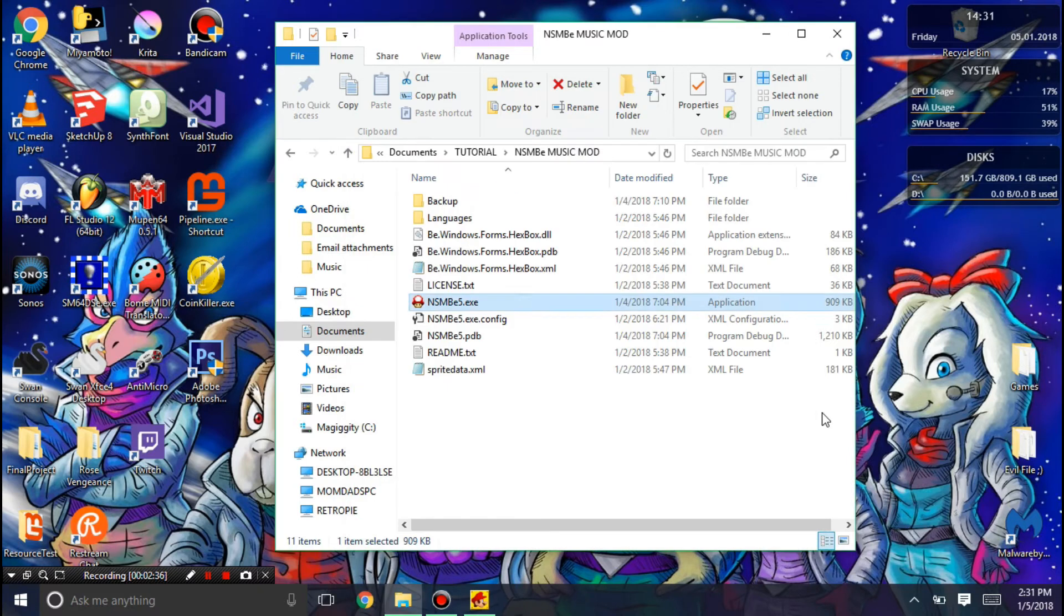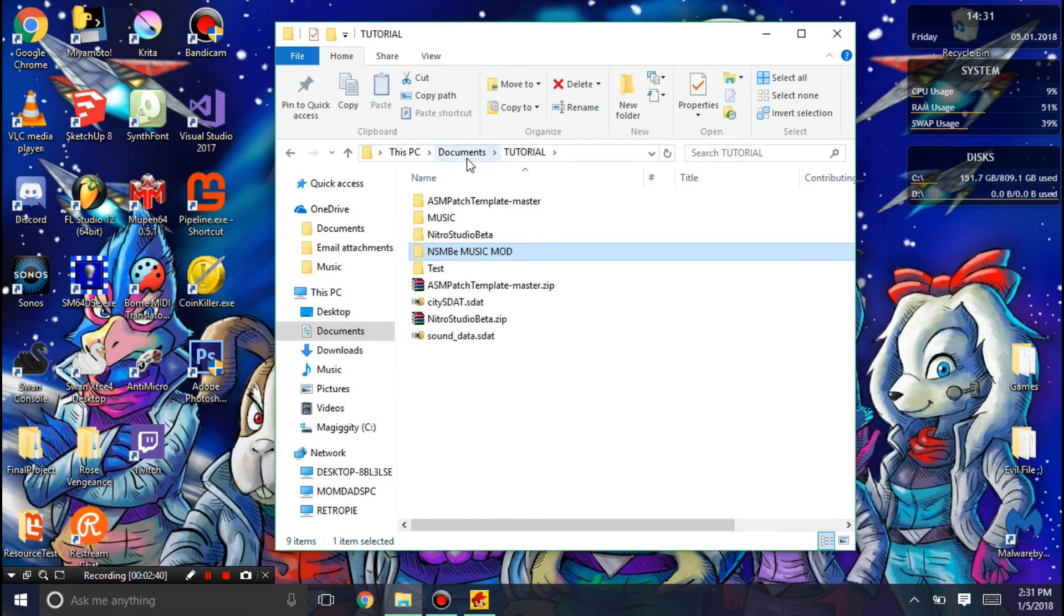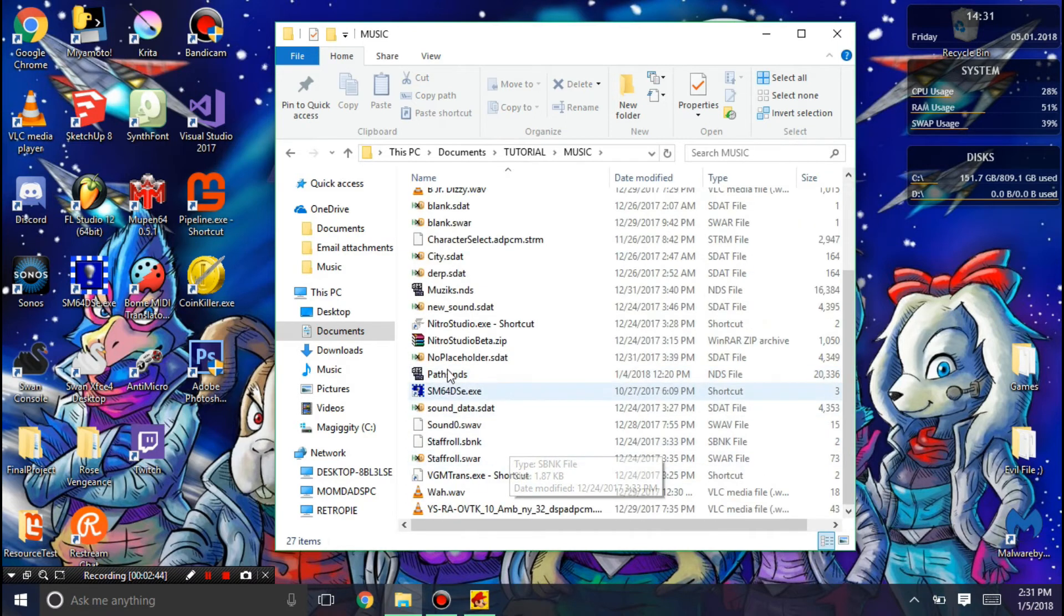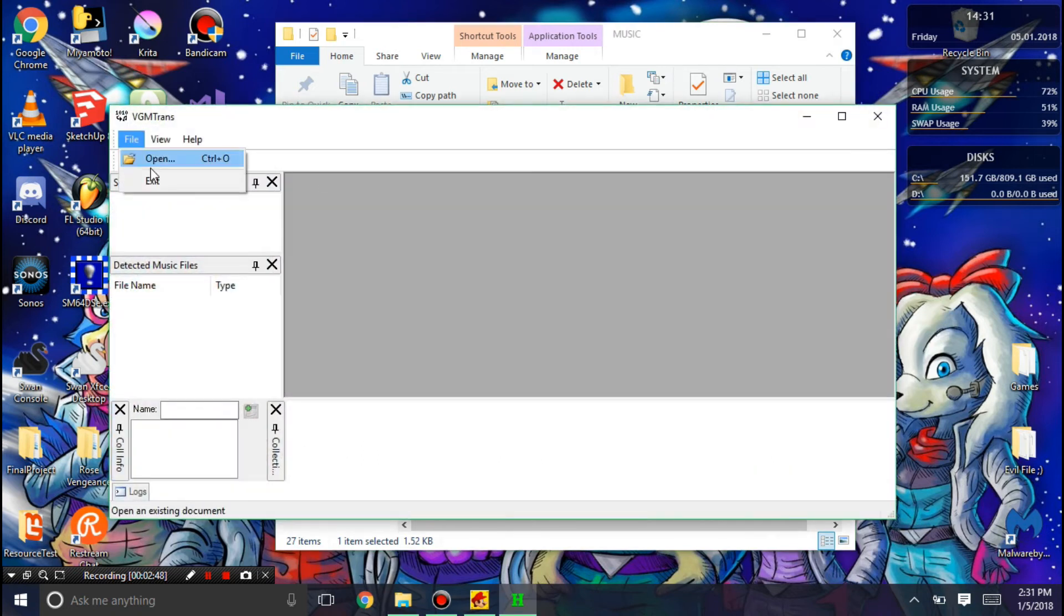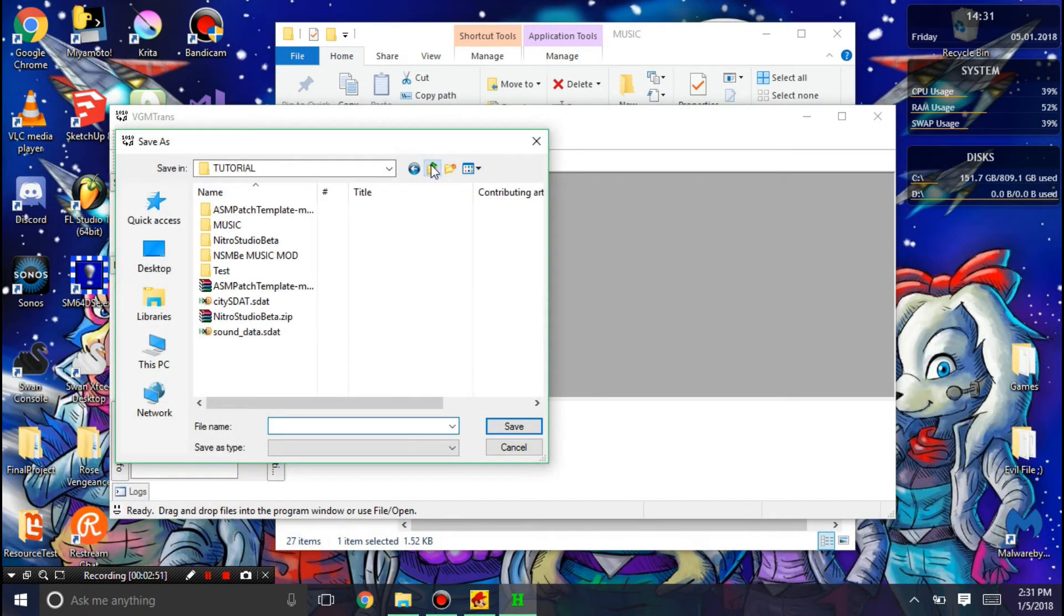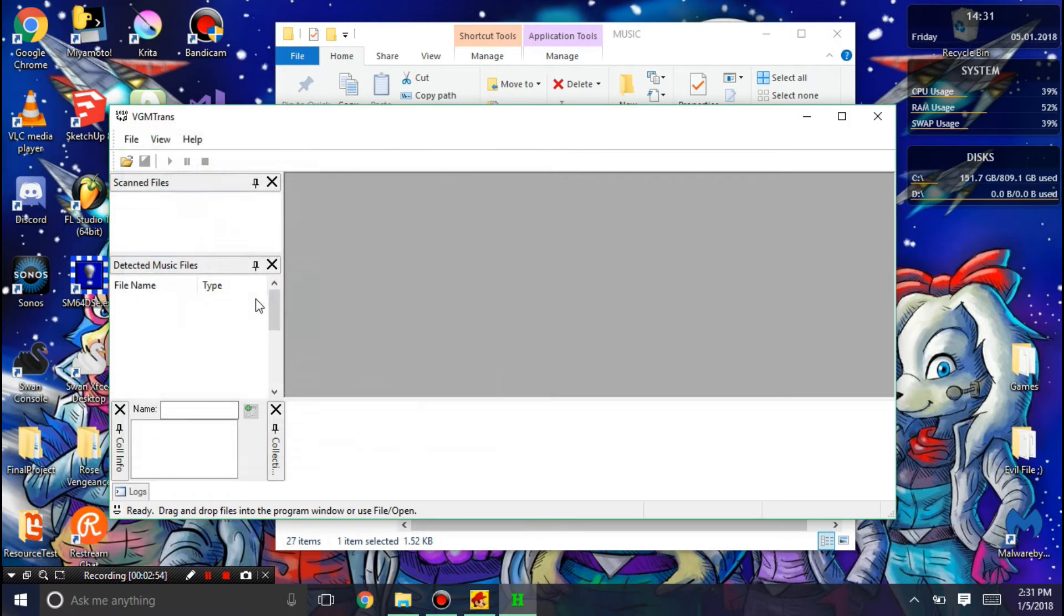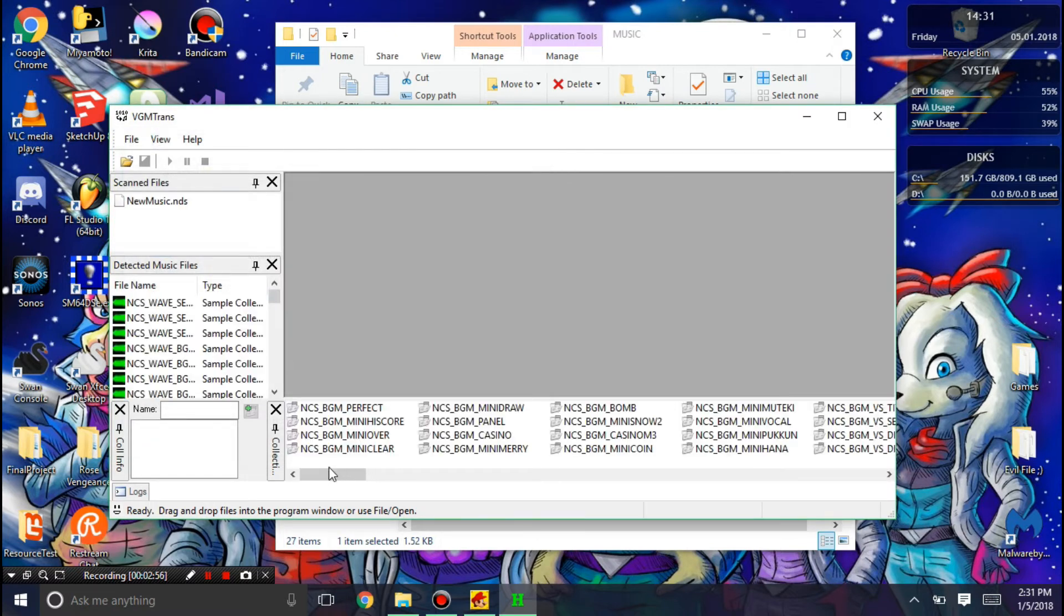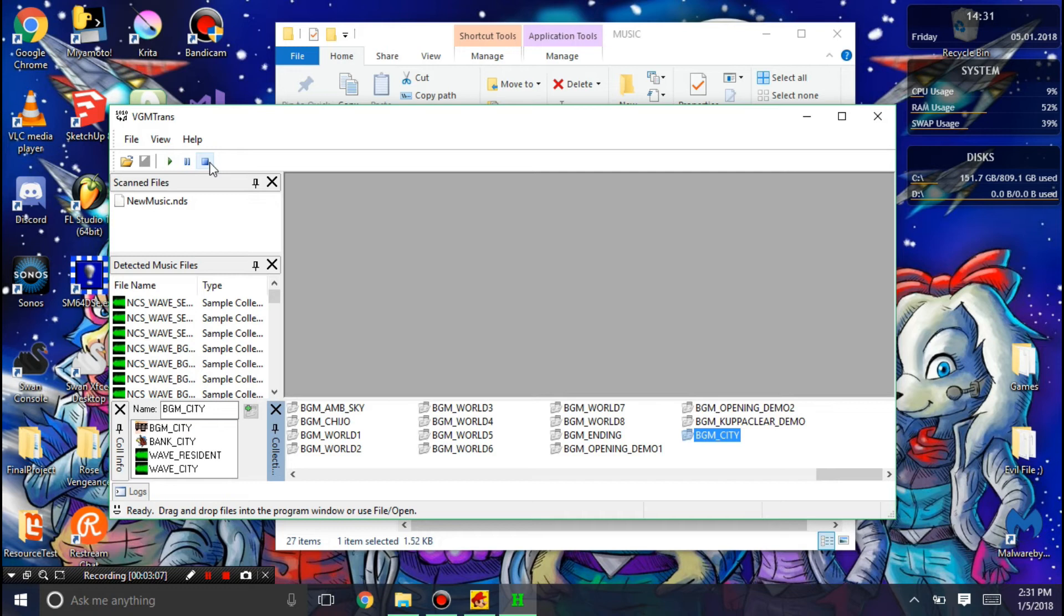Now to double check that things are going to be working out greatly, I'm going to open VGM trans to make sure that everything is going correct. And that the new DS has the city and that it works. And you can see that it works.